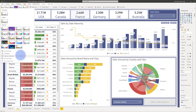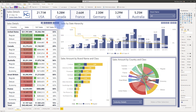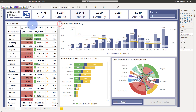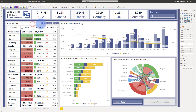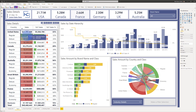Now there are some limitations. On this matrix table, I do have the hierarchy controls up here for drill up and drill down. However, when I hover over it, I am not given that additional drill-down selection, because there are some feature limitations.